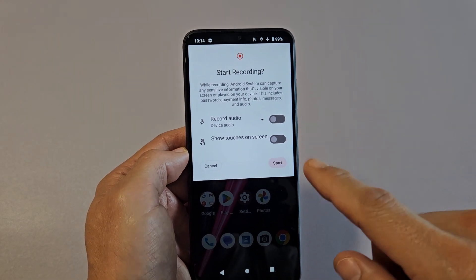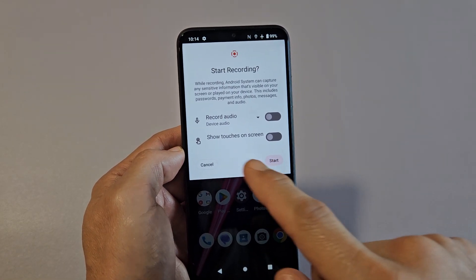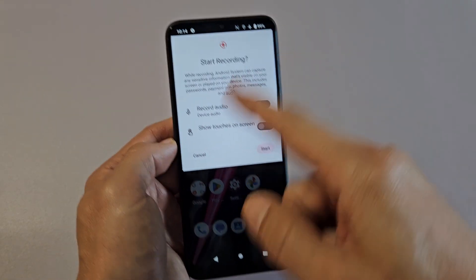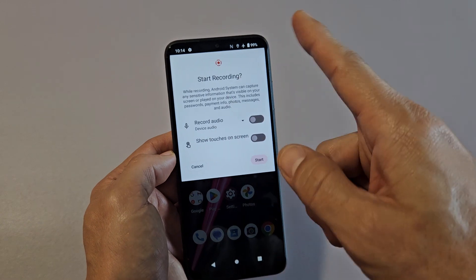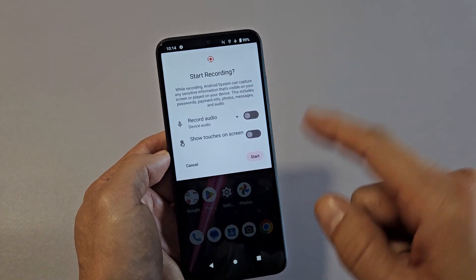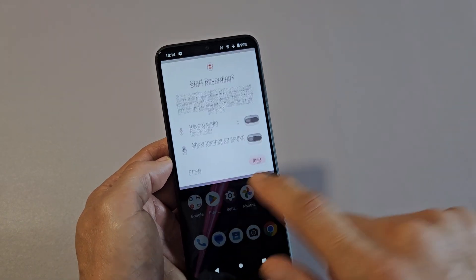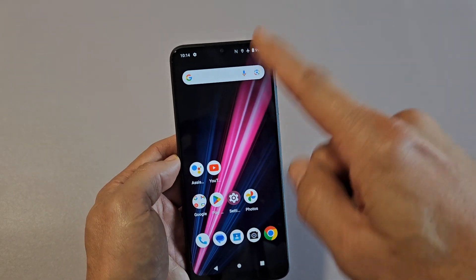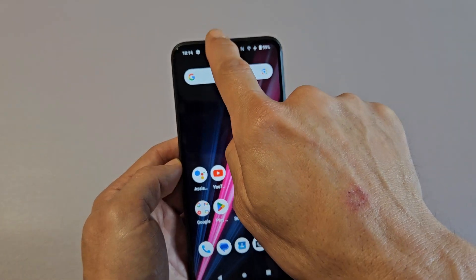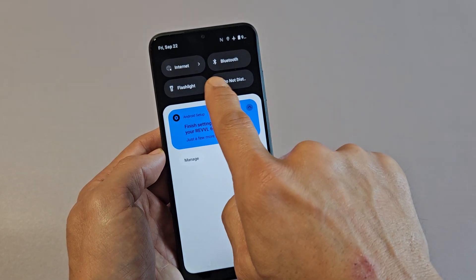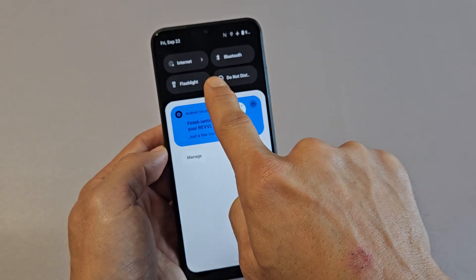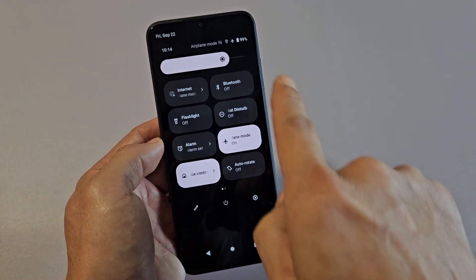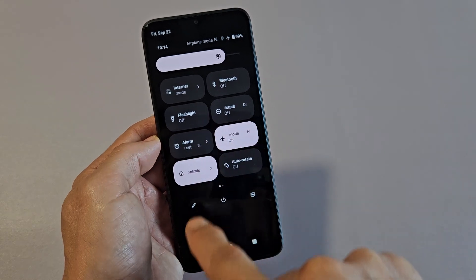T-Mobile Rebel 6 Pro. I'm going to show you how to use the screen recording feature so you can record, video record your screen. First thing is slide down notifications and then you want to slide down one more time like this, and then you want to look for screen record.